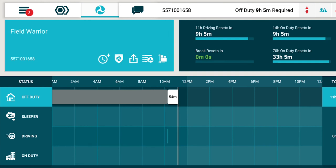ELDs are required to track on duty, not driving status. Once the vehicle has stopped moving for 5 minutes, Field Warrior will automatically switch from driving to on duty, but first it will display a message that allows you to stay in driving status. You can't turn auto duty status on or off manually anymore like you did with the AOBRD system.